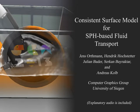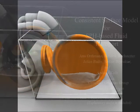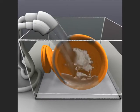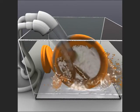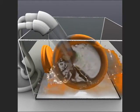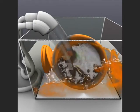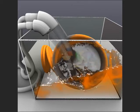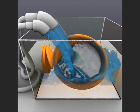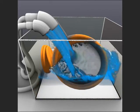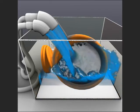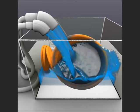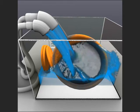Consistent surface model for SPH-based fluid transport. Surface dynamics play an essential role in real-world fluid scenarios. Effects like wetting of surfaces or cleansing are based on interactions within a fluid's surface and between the surface and the fluid's bulk.